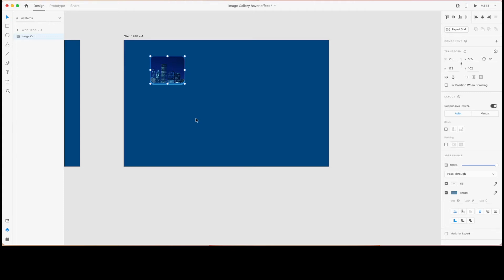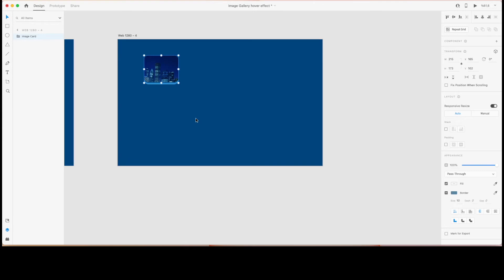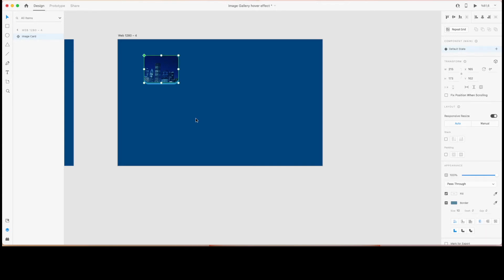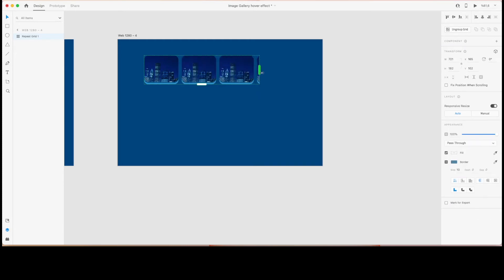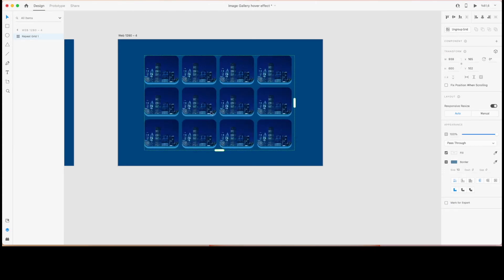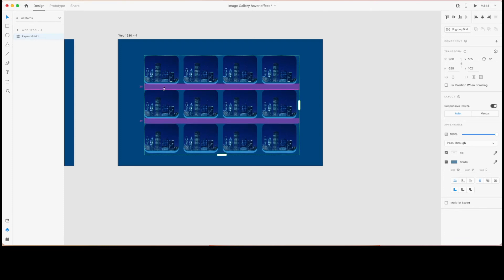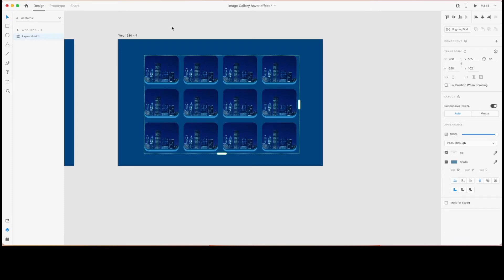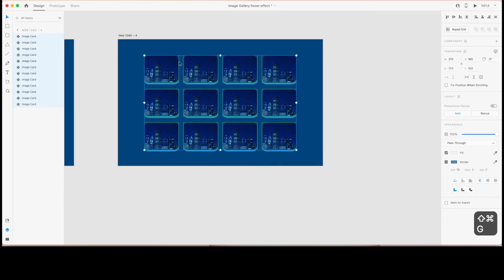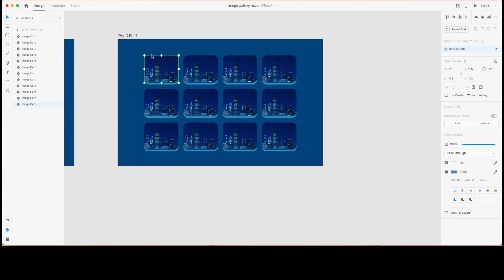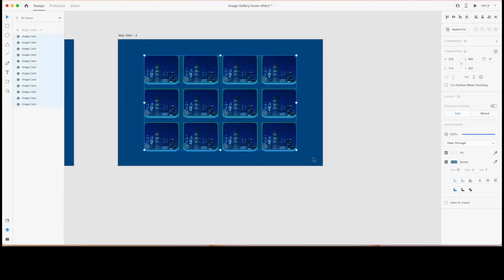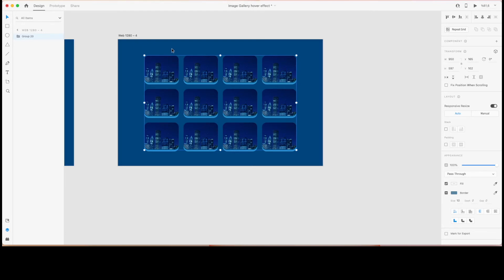For the second workaround, this is just another static image card without any components or other elements. In the second method, we're going to create a component out of this image card and then create a repeat grid to quickly create a gallery. Let's increase the spacing a little bit, then group these and create my components.